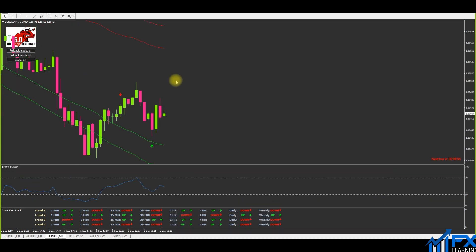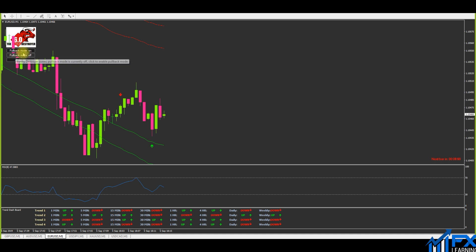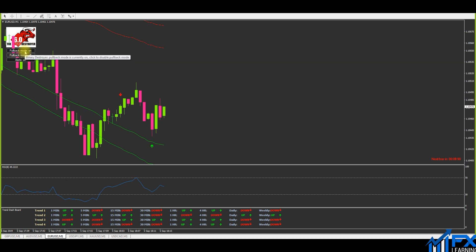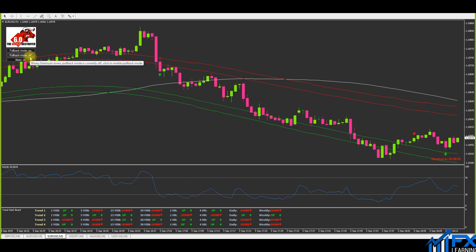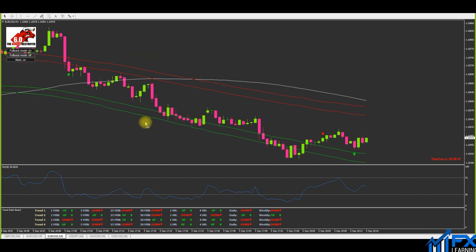We're going to head over to the charts and I'll show you the setup he's trading. This will only work with the BD 6.0 because we have the pullback modes on. The top button needs to be on and the bottom button needs to be off, and then we're looking for setups like this — price action patterns.